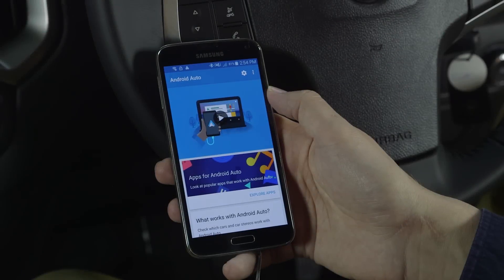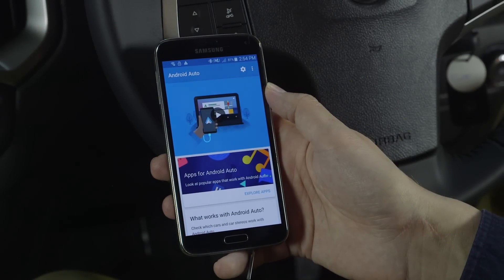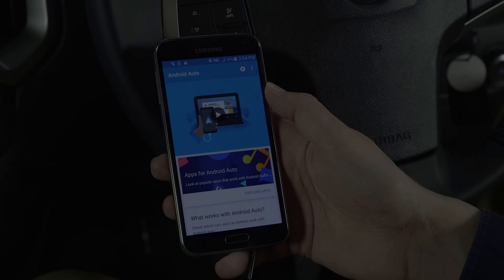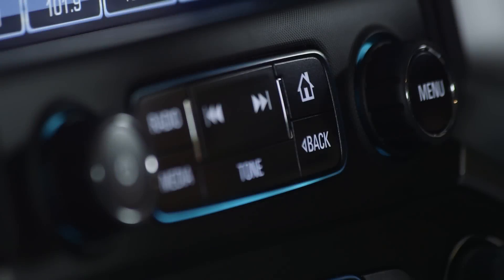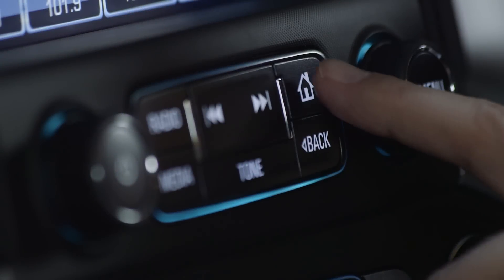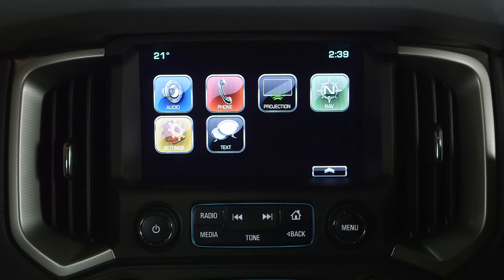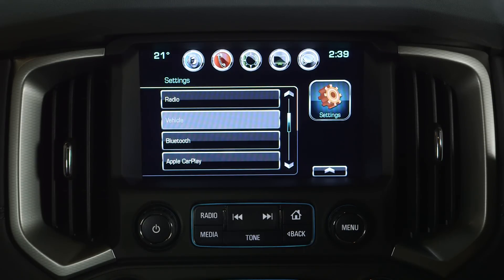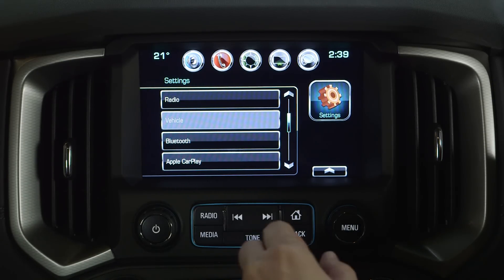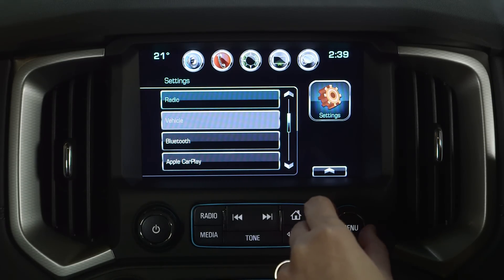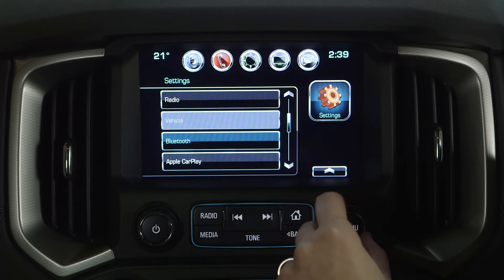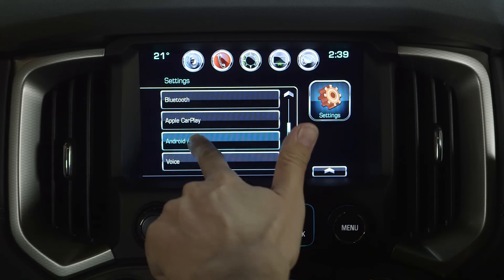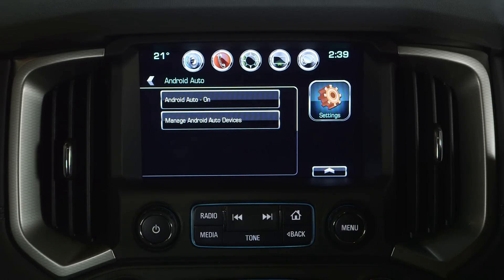Download the Android Auto app to your smartphone from Google Play. Press the home button on the center console to bring up the main home page and select the settings icon on the touchscreen. Scroll through the list and select Android Auto to bring up the menu and ensure the application is activated.